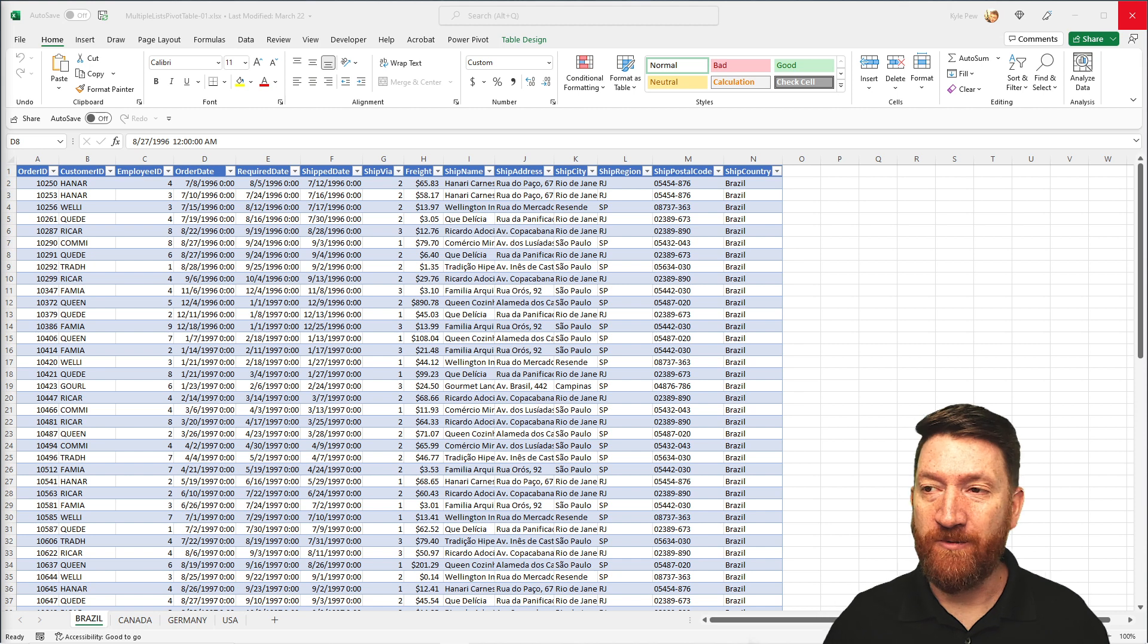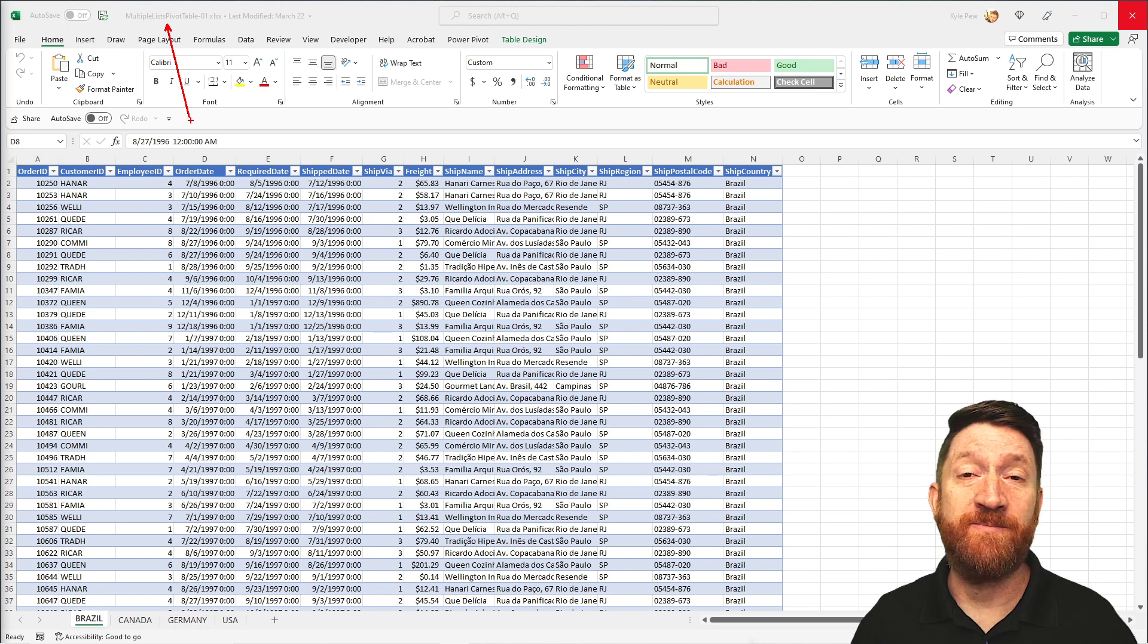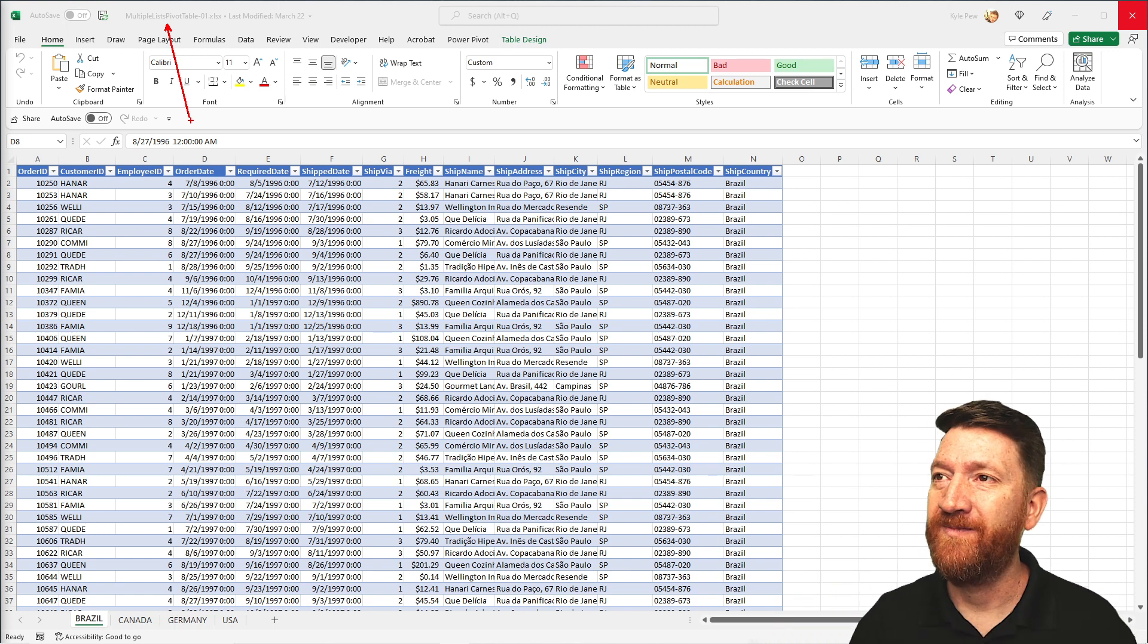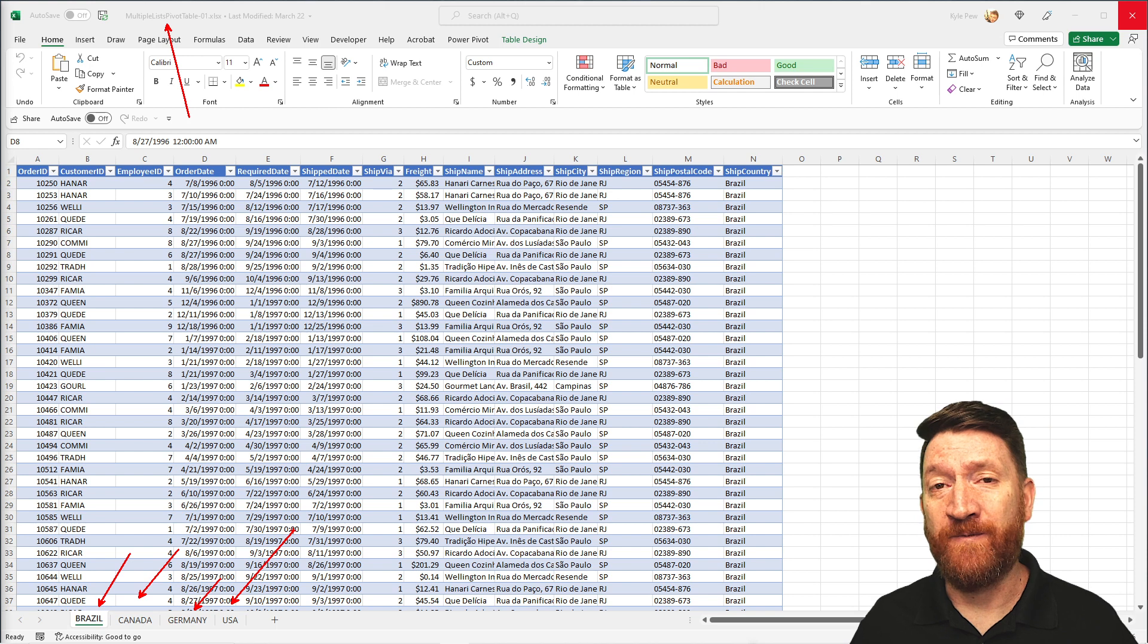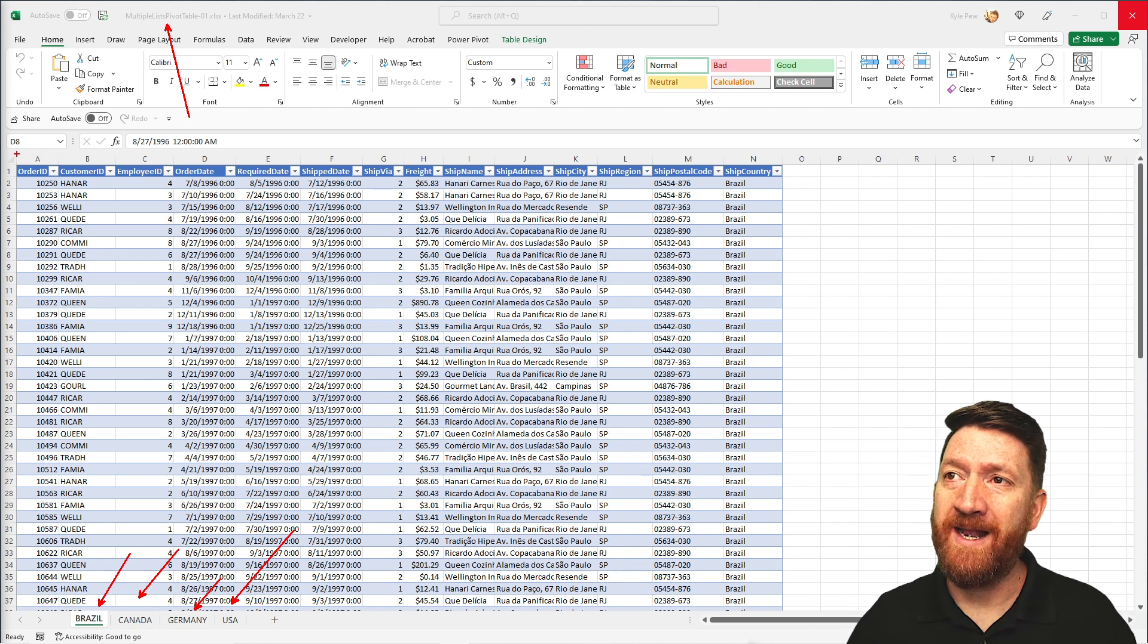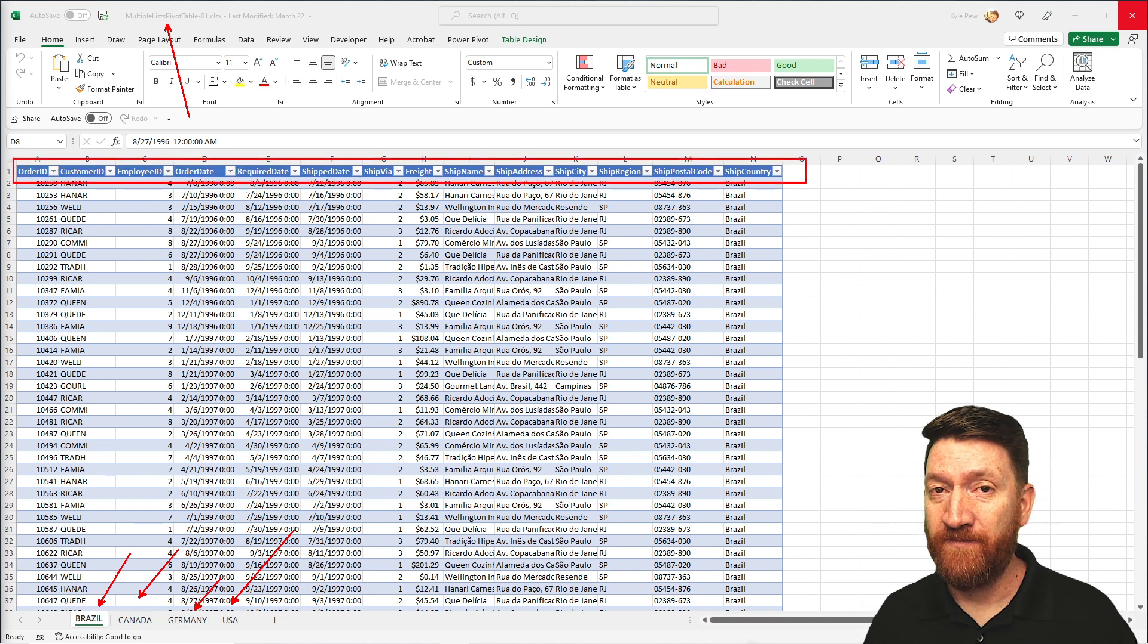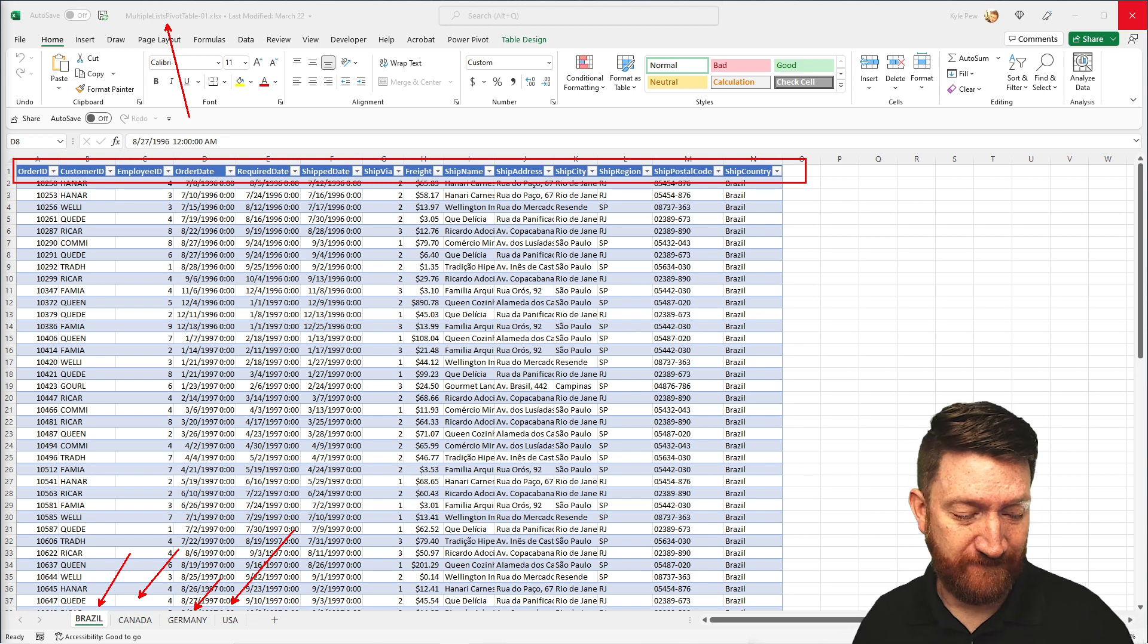Open in front of you, I've got the example file. I've got this workbook called Multiple Lists Pivot Table 01. Again, you can download it and link below. And inside of here, I got four worksheets. Each of the worksheets represents a different region, a different country. But the data is essentially the same. Column headings are all the same: order ID, customer ID, employee ID, and so on. It's just the records that are in there that represent a specific country's orders.